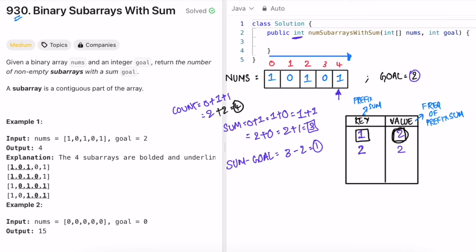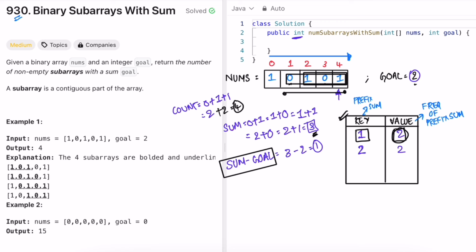The prefix sum from the beginning to the current point is 3, not 2, but this doesn't mean there are no subarrays equal to the goal — because it's a binary array and zeros shift the equation. By checking if (sum minus goal) exists in the map, we can find subarrays starting from a later index. The value 1 appearing 2 times in the map corresponds to the 2 additional valid subarrays, so adding them gives the correct count of 4.